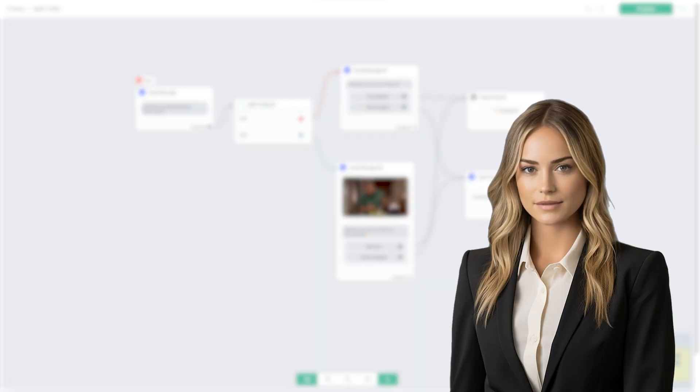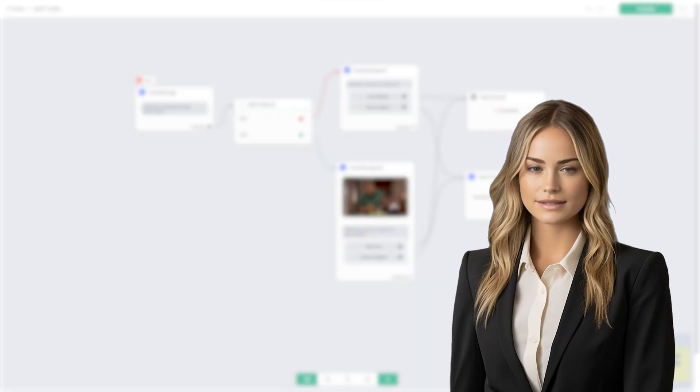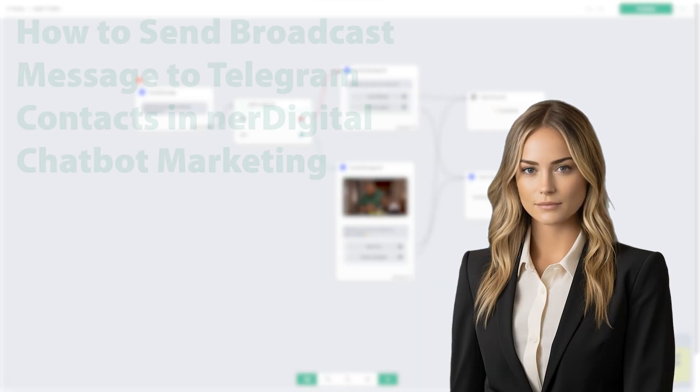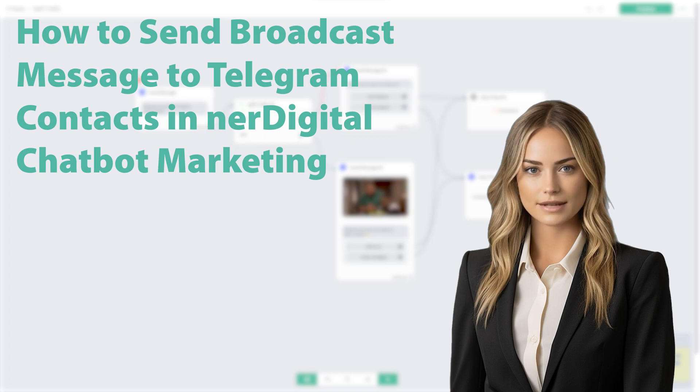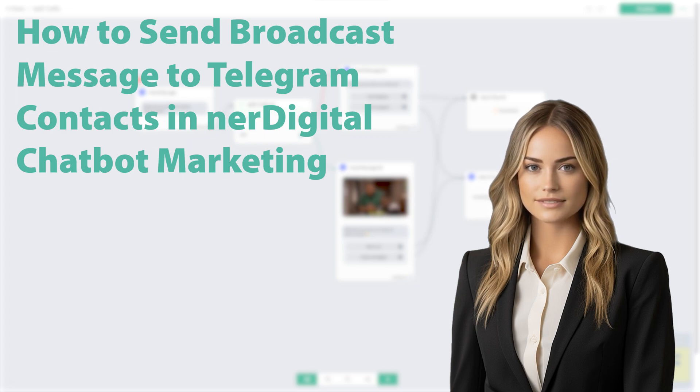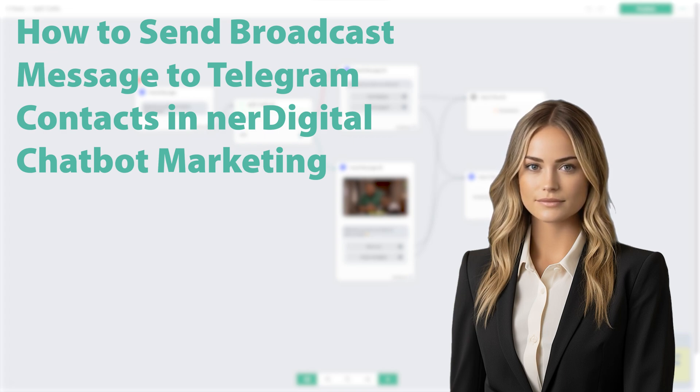Hi, I'm Ashley from nerDigital. In this video, we are going to show you how to send broadcast messages to Telegram contacts in nerDigital chatbot marketing.